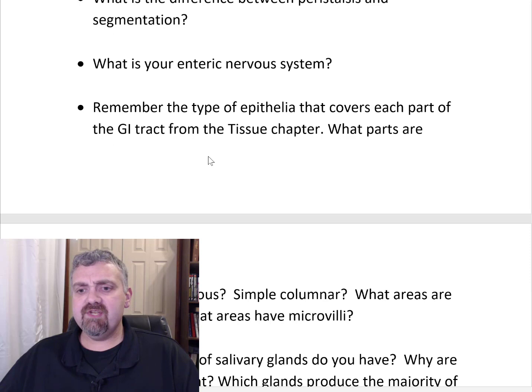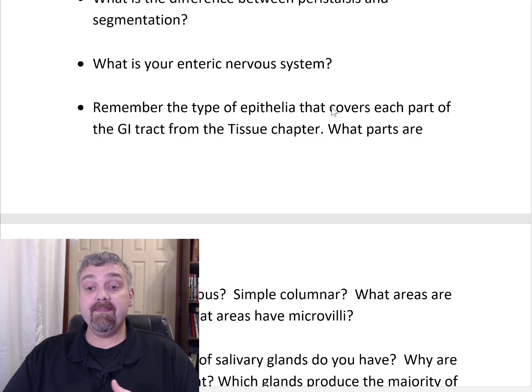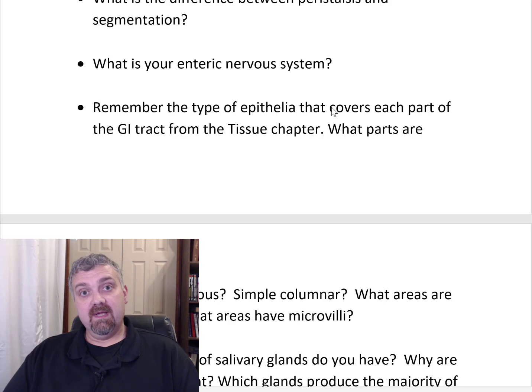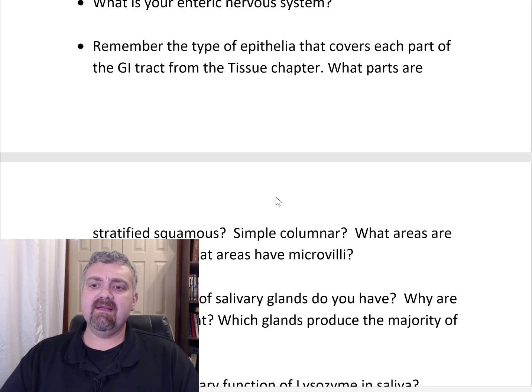What is your enteric nervous system? It has about a hundred million neurons — as many as your spinal cord — making it a huge part of your nervous system. It is the subconscious part of your nervous system that oversees digestion, controlling short and long digestive reflexes. It is the arm of your nervous system specifically tasked with controlling digestion.